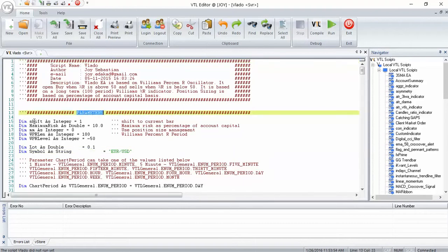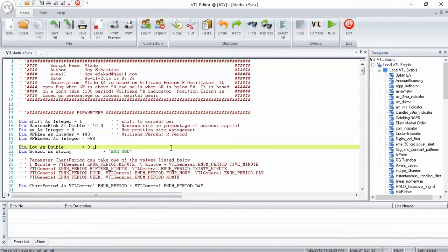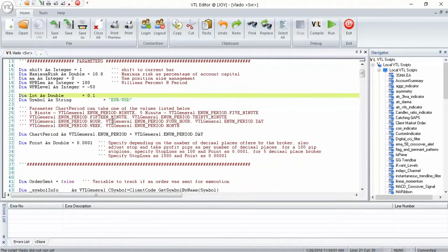With parameters, the Williams%R period, %R level for buy and sell positions, and percentage of account capital to risk on each trade can be defined.